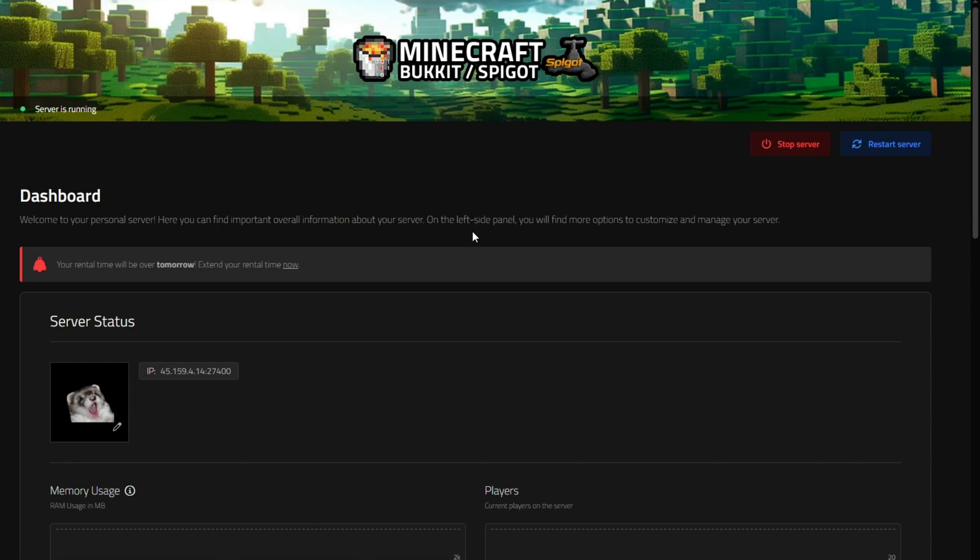It can also be on bungee cord, waterfall, etc. But it will have to have the supported plugins installed. For example, bungee cord requires bungee cord plugins, spigot and bucket require spigot and bucket plugins. If you're using sponge, a very old modded server type that requires sponge plugins.